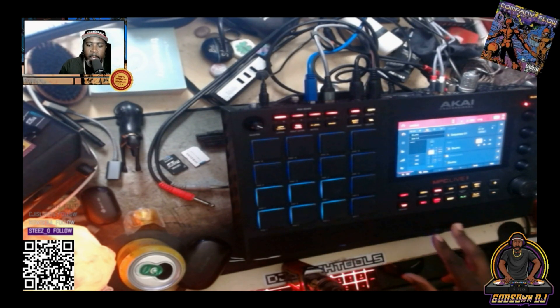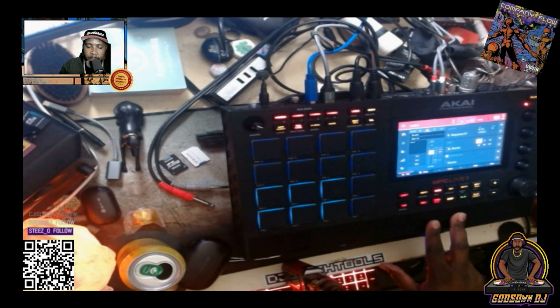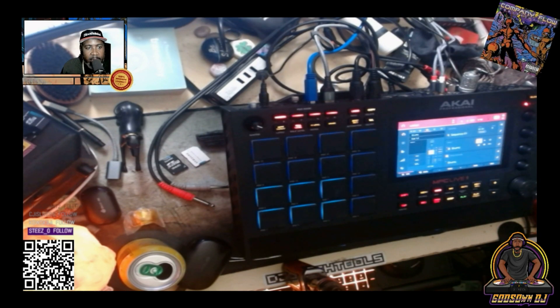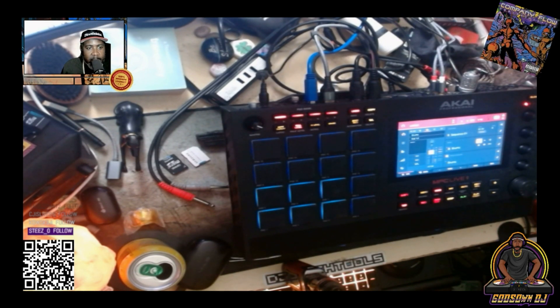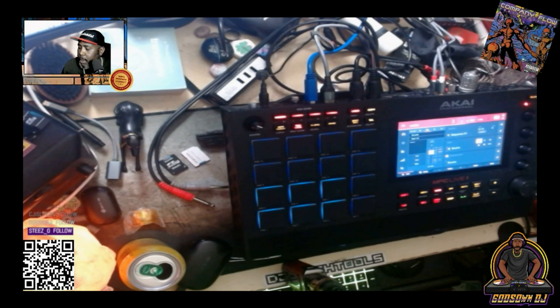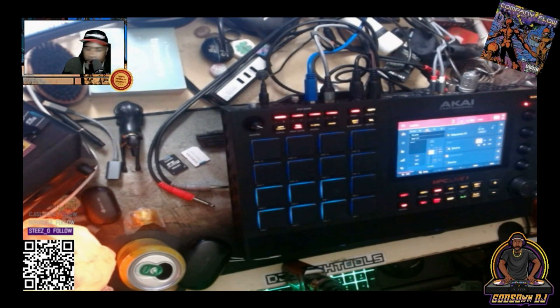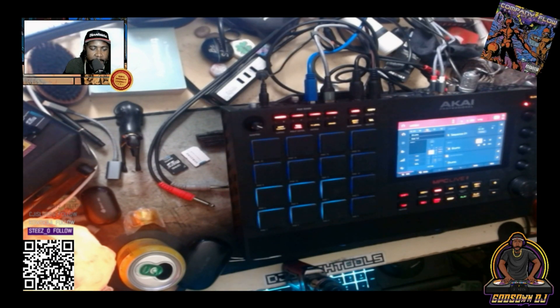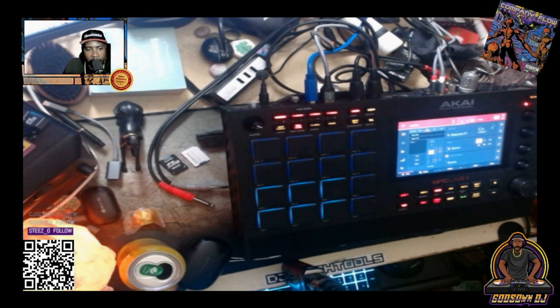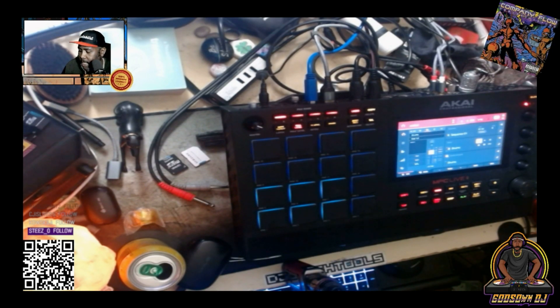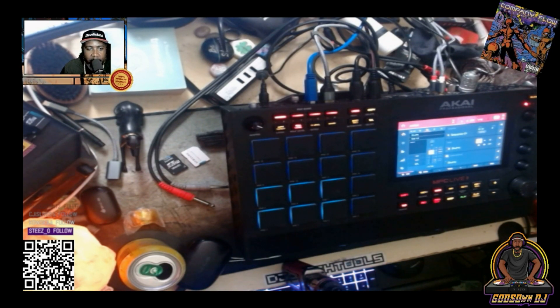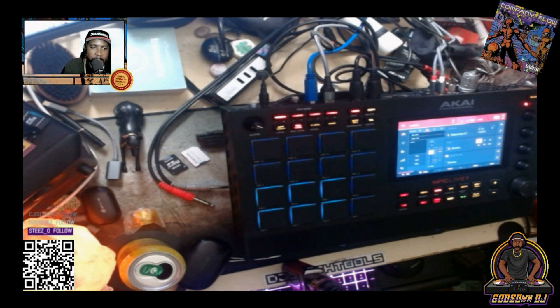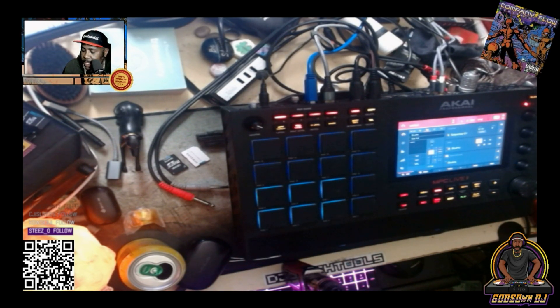For my keyboard I got the MPK Mini Plus which is a 37 key MIDI keyboard, got eight pads on it, some knobs, some endless knobs so they continuously turn 360 degrees. It's got the octave plus and minus. It's pretty much an MPK Mini on steroids, got 37 keys.